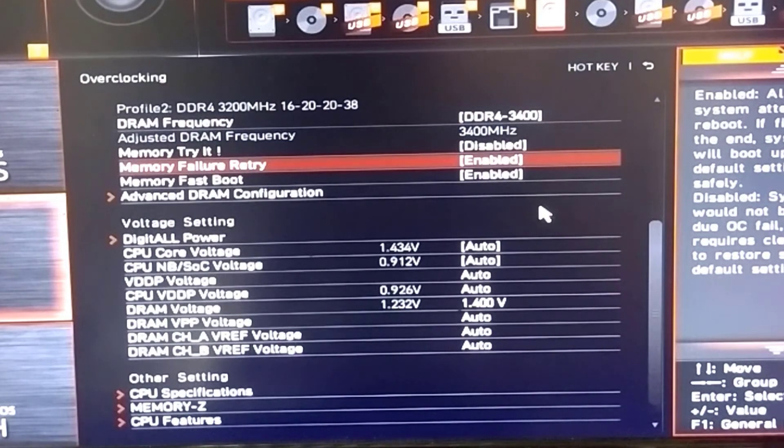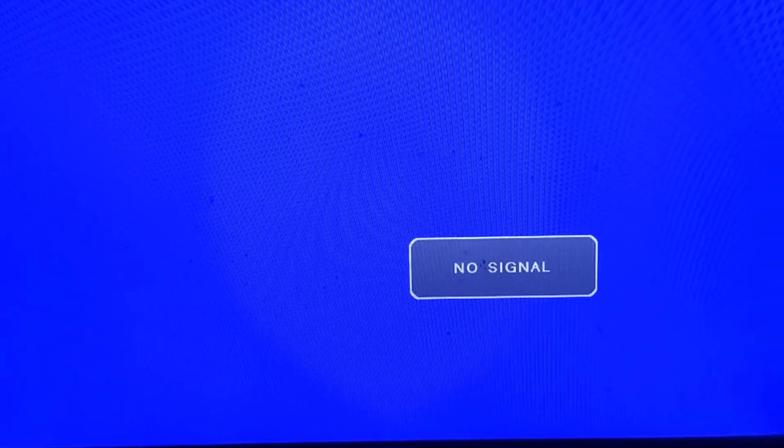We have to try the frequency and the voltage to see if it's stable. If it's stable, we increase the voltage and try again. When it's stable, we save the settings. If you have any questions about this video or other problems related to your PC, please comment below. If the system is unstable, it will stop and you will see a frozen screen.